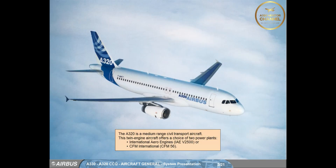The A320 is a medium-range civil transport aircraft. This twin-engine aircraft offers a choice of two power plants: International Aero Engines IAE V2500, or CFM International CFM56.